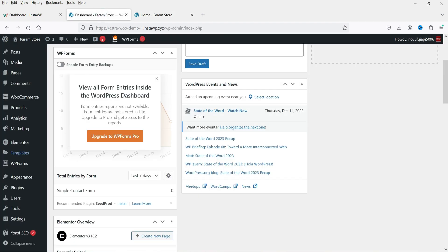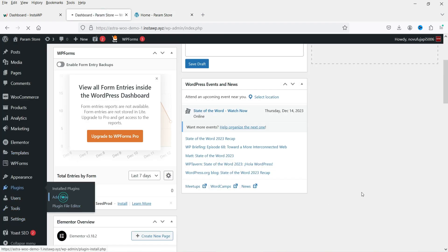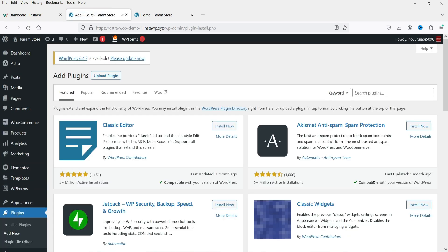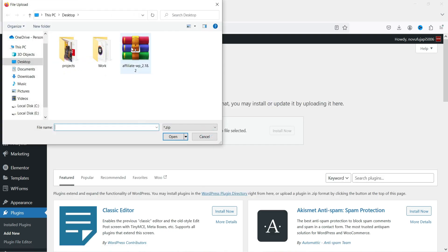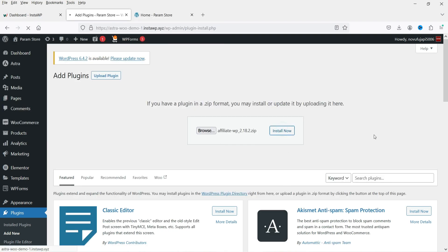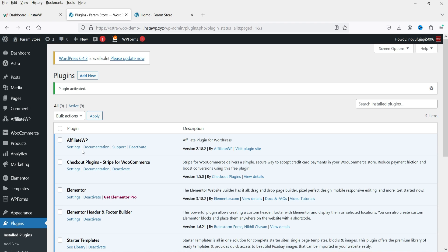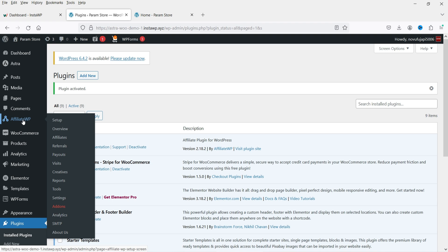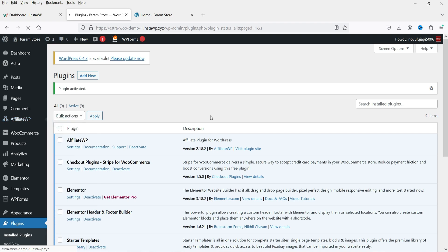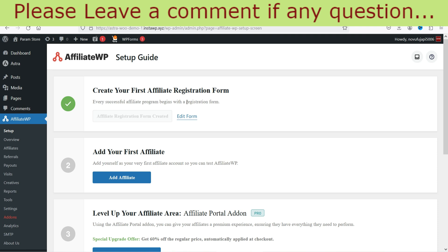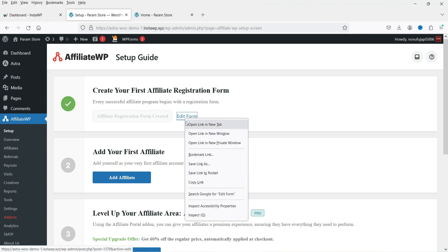I'm logged into the WordPress dashboard and using WooCommerce on this dummy website. Go to Plugins and click Add New. I already have the plugin downloaded, so I'll upload it — click Upload Plugin, browse the plugin, and click Install Now. This is the AffiliateWP plugin. Click Activate Plugin. The plugin is now installed and activated.